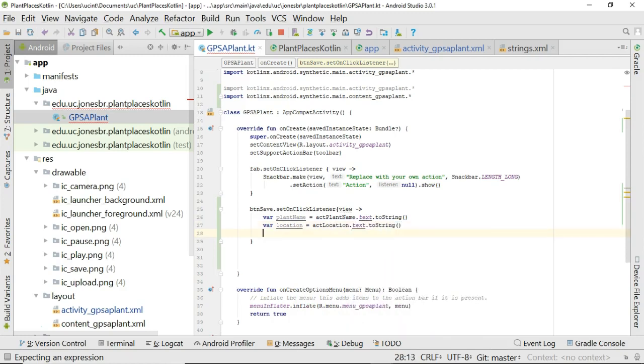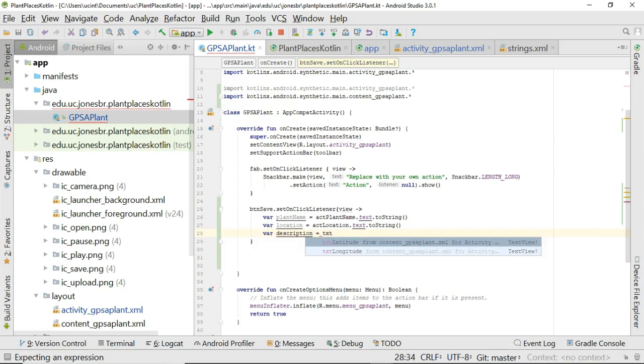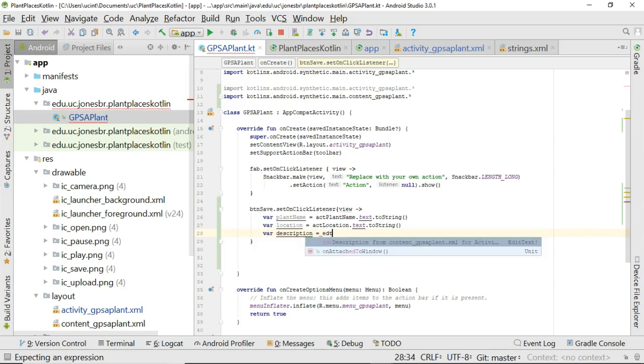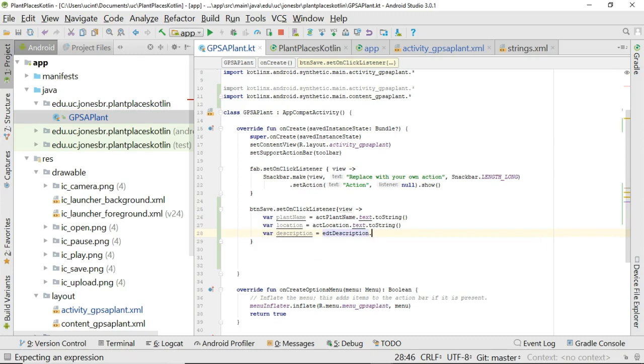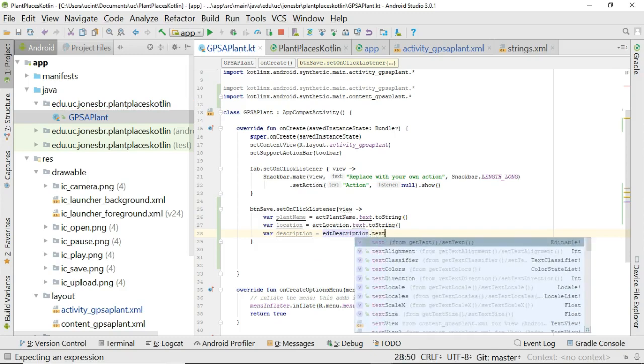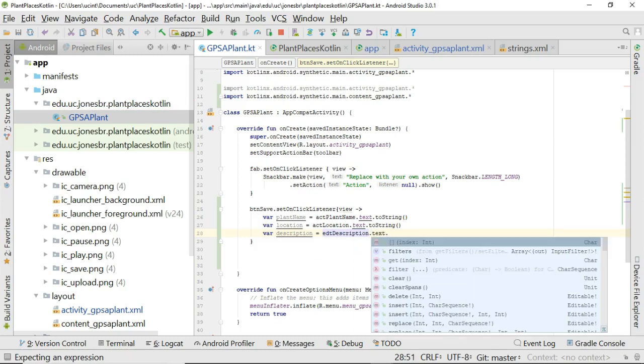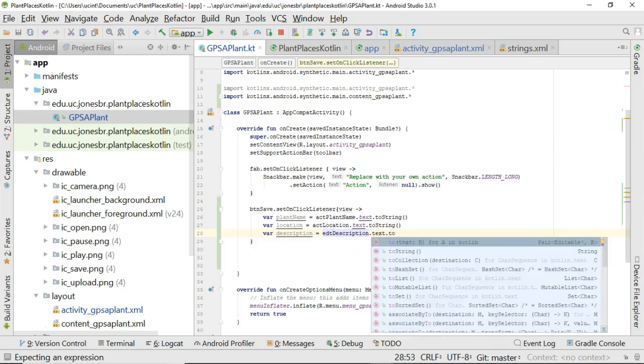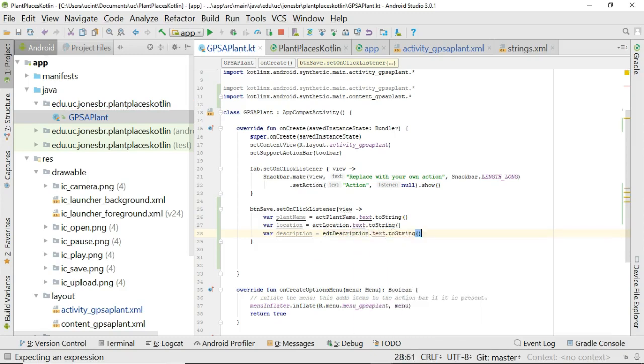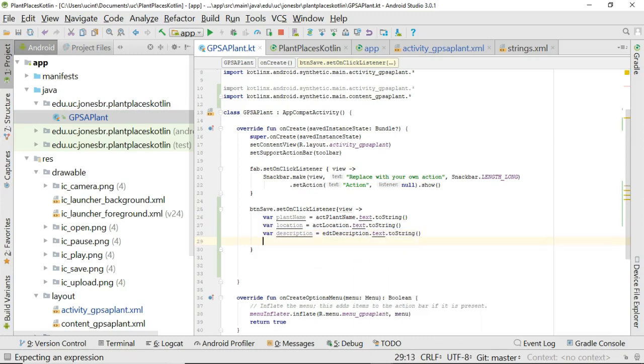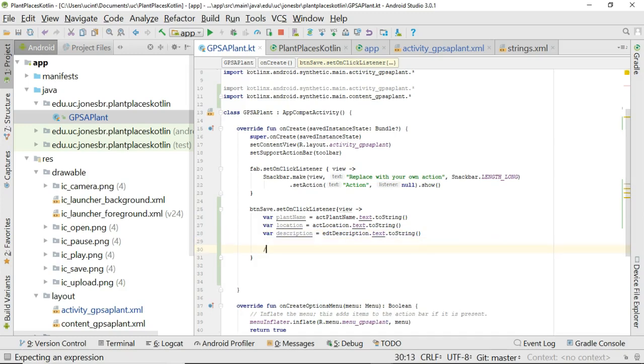One more time. So get the string value. We'll say var description equals I think that one was txt no edtDescription. There we go dot text and once again dot toString just like so. Okay we can get our latitude and longitude so on and so forth. But in any case these are things that we need to populate a specimen object.